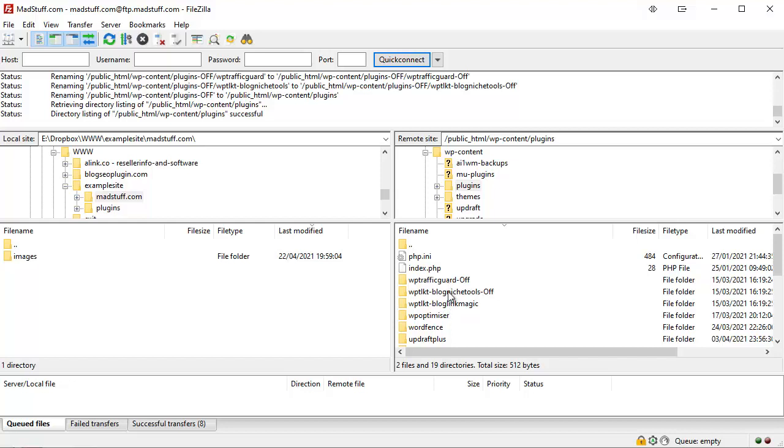Obviously I'm not going to go through and do all of that in this video - it'd make it a very long video - but it's basically a process of elimination. Switch off all your plugins by renaming all their folders, then go through and switch them on one by one to work out which plugin is causing the problem.